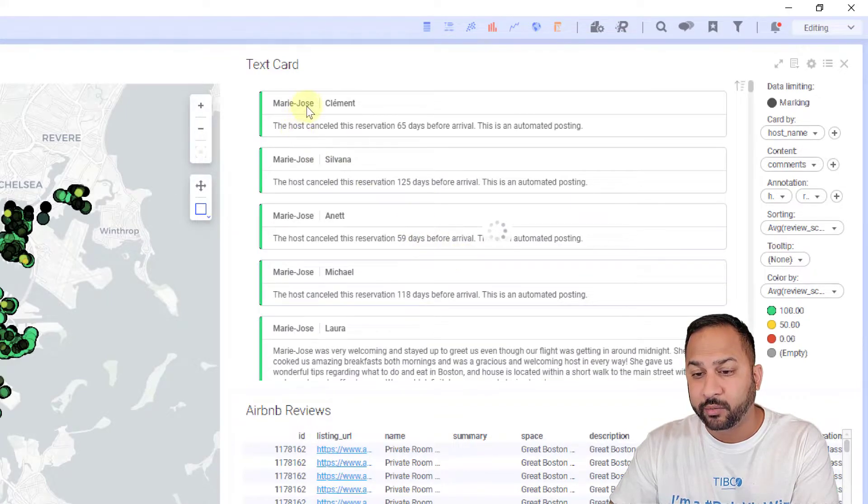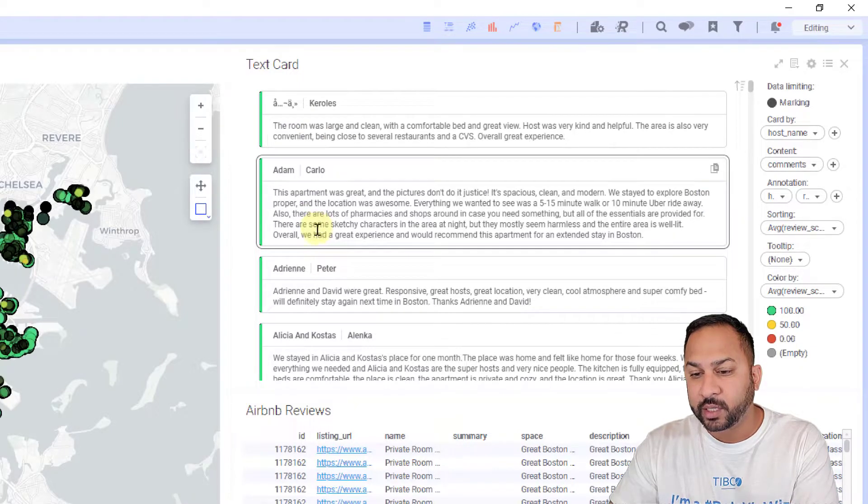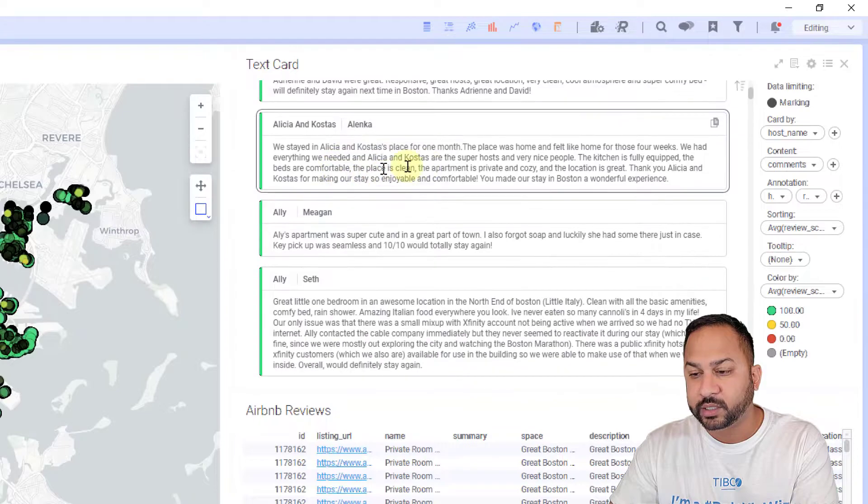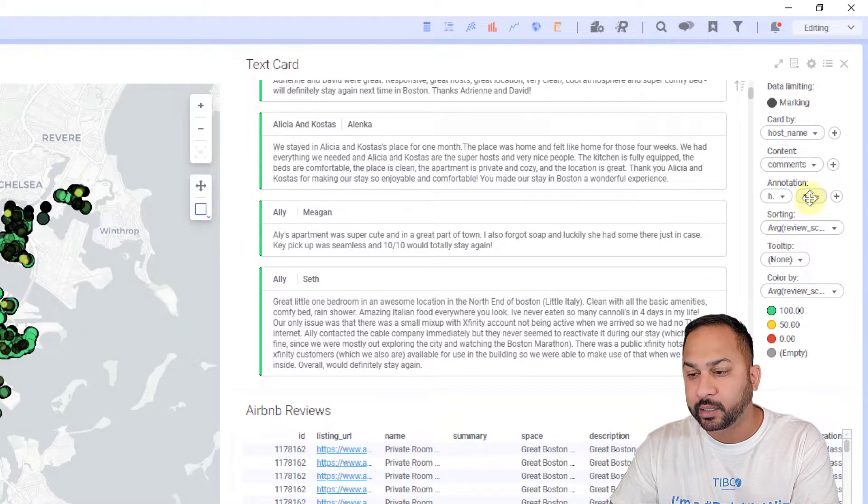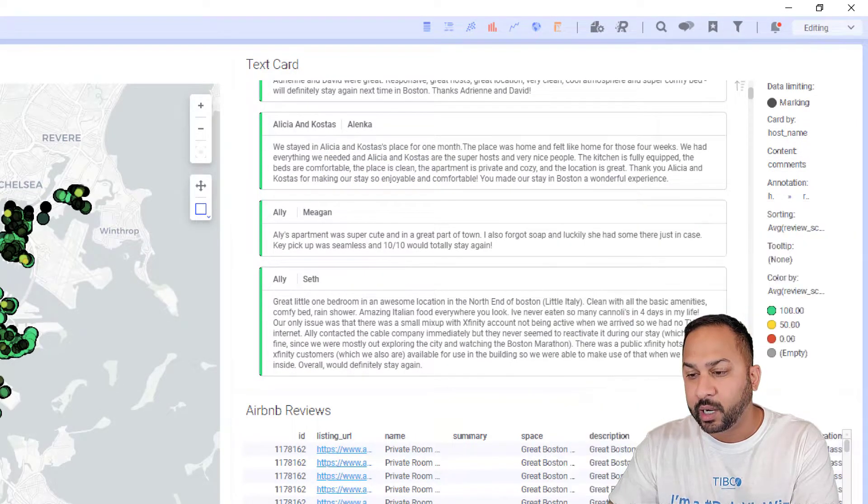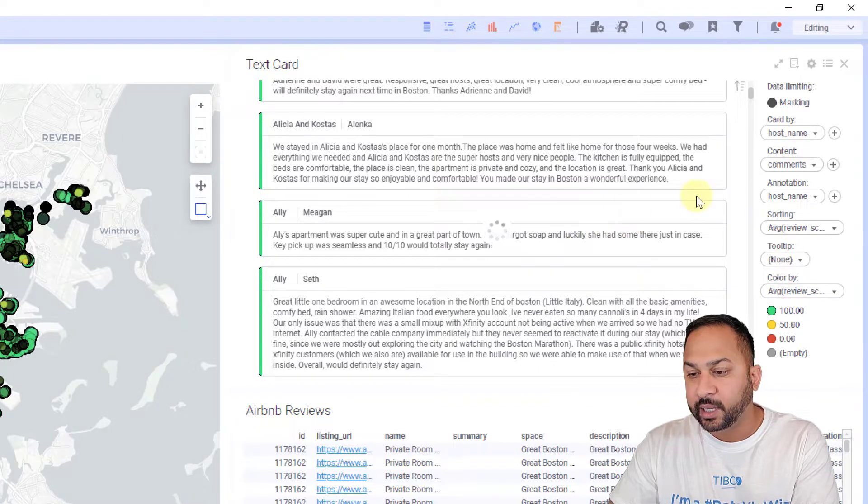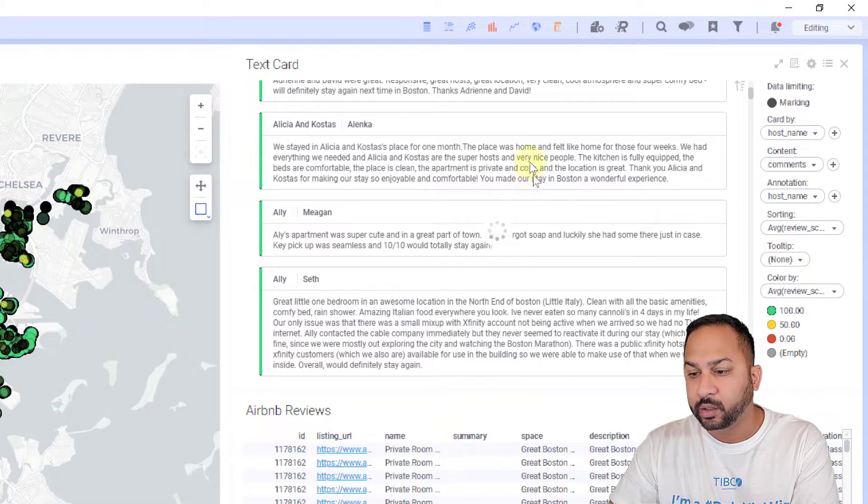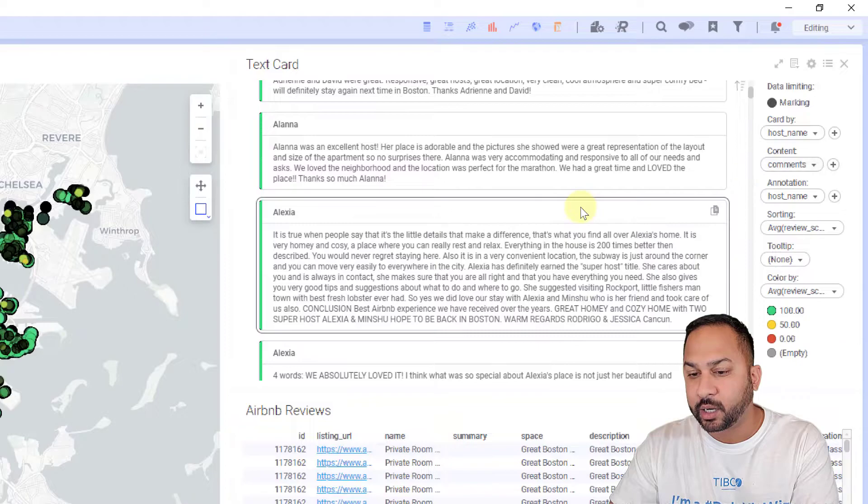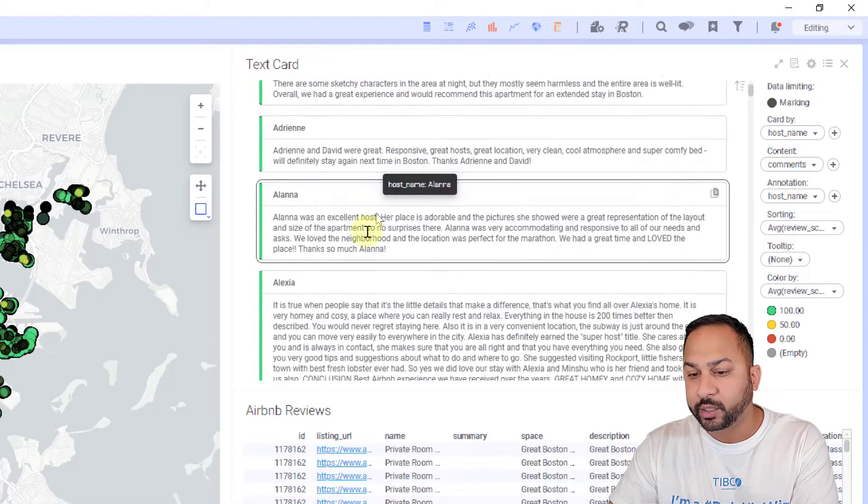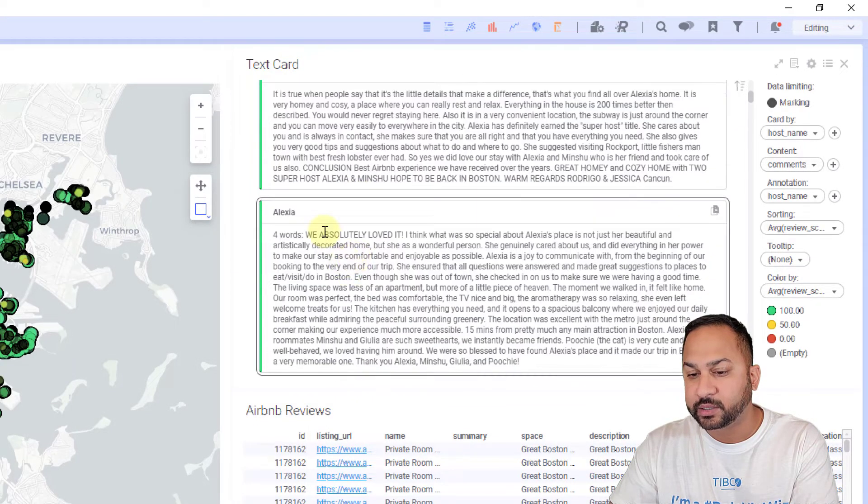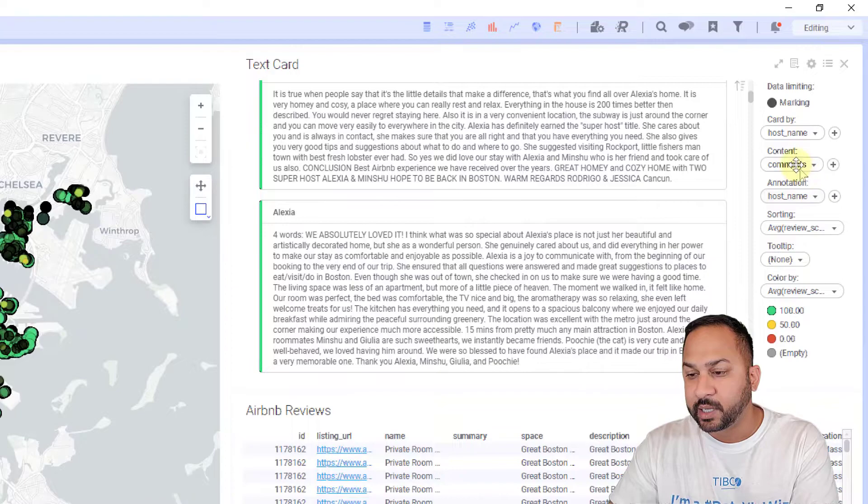Now we have Marie Jose here and all of Marie Jose's reviews. This is showing all of these by the reviewer here because I had the reviewer there. I'm going to remove that. Now this is showing individual reviews, the comments, but it's showing it for each of these different hosts.